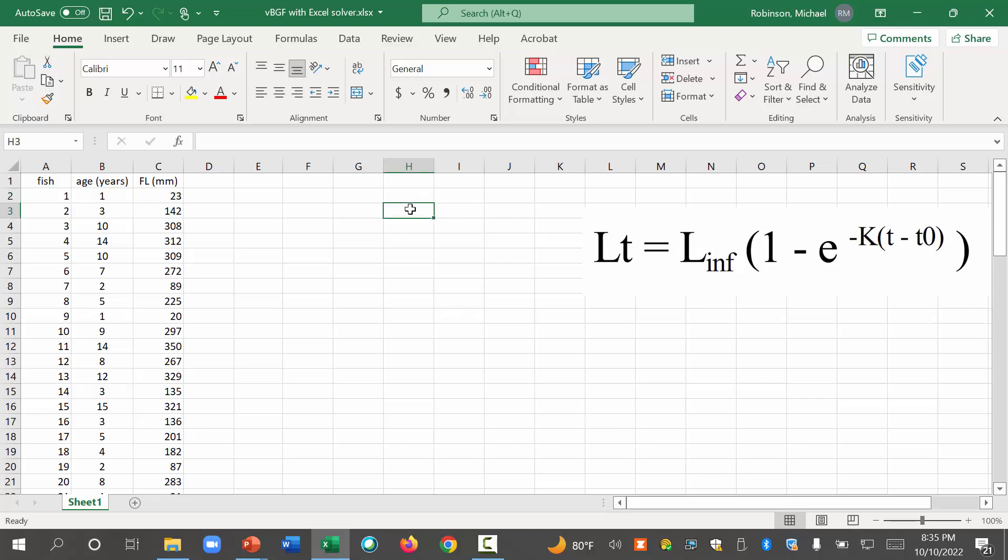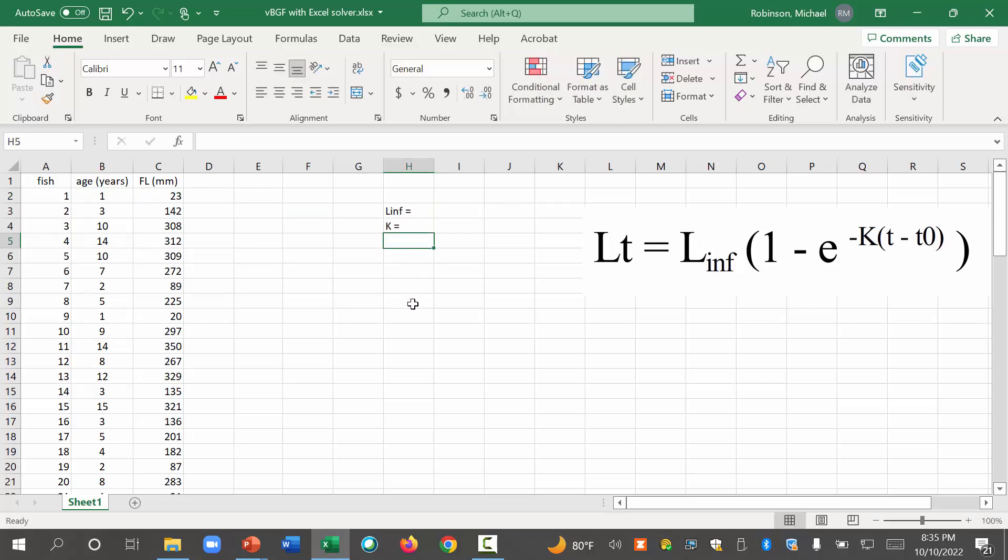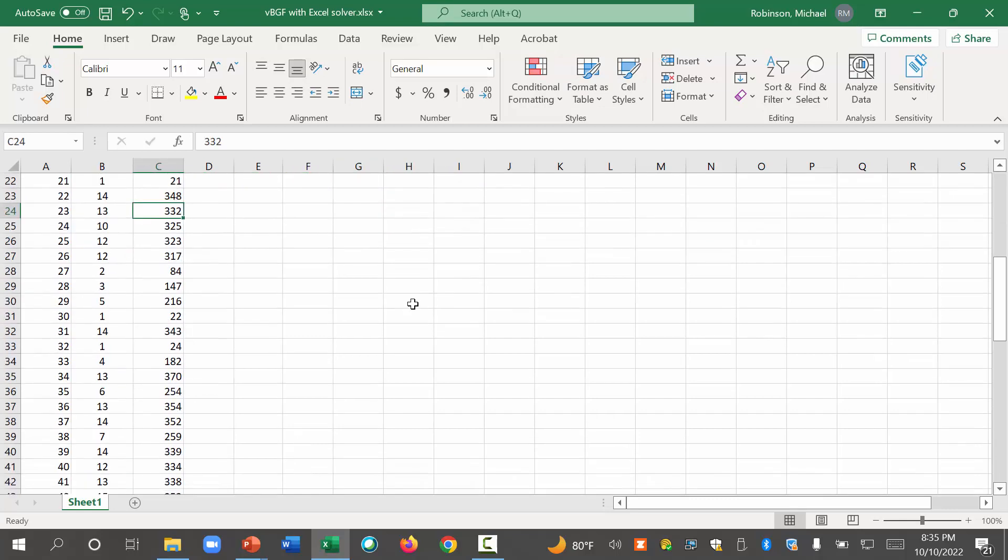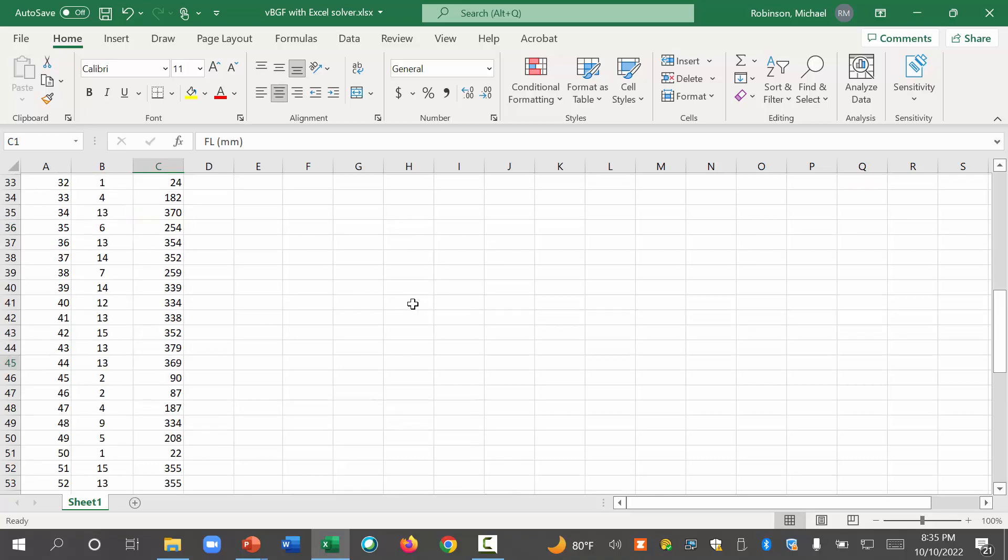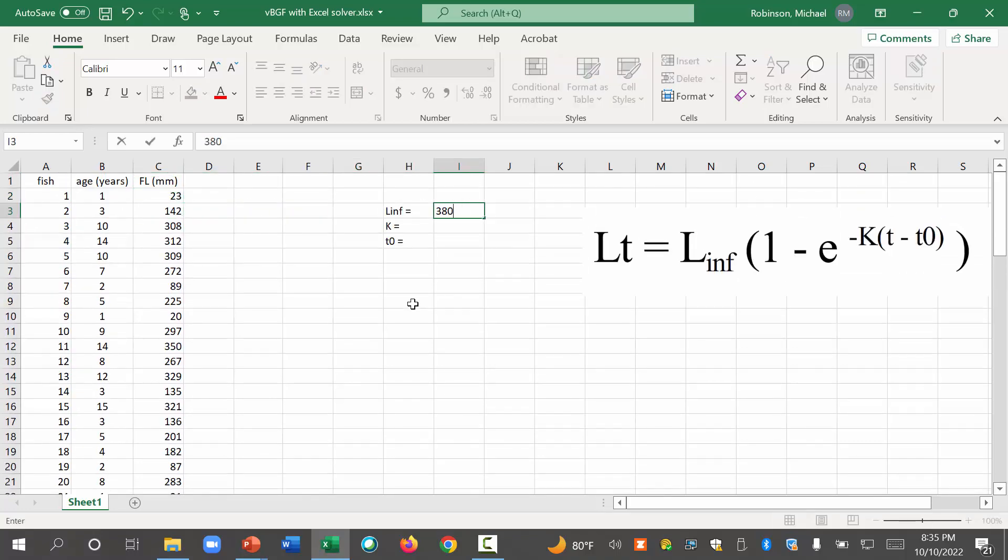We're going to put L infinity is equal to something here. We also need k is equal to something, and t0 is equal to something. L infinity, what's the maximum size of these fish? 350, looks about 350, let's make it 380.